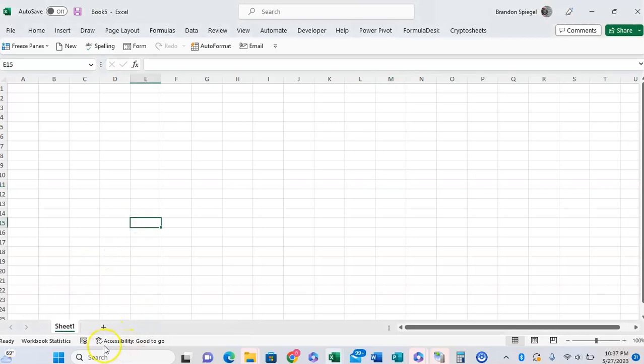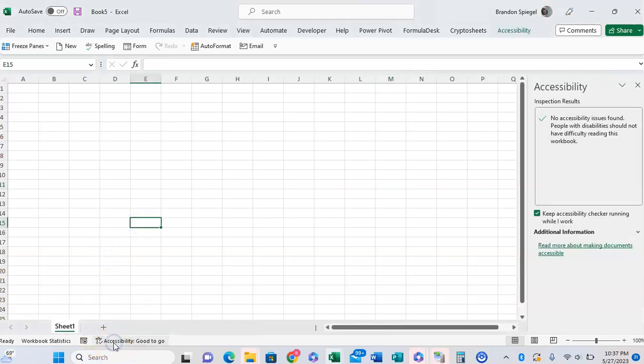you can just click on this little icon at the bottom. Click on that. It will show you things that might make Accessibility more challenging, or you can just uncheck this box right here.